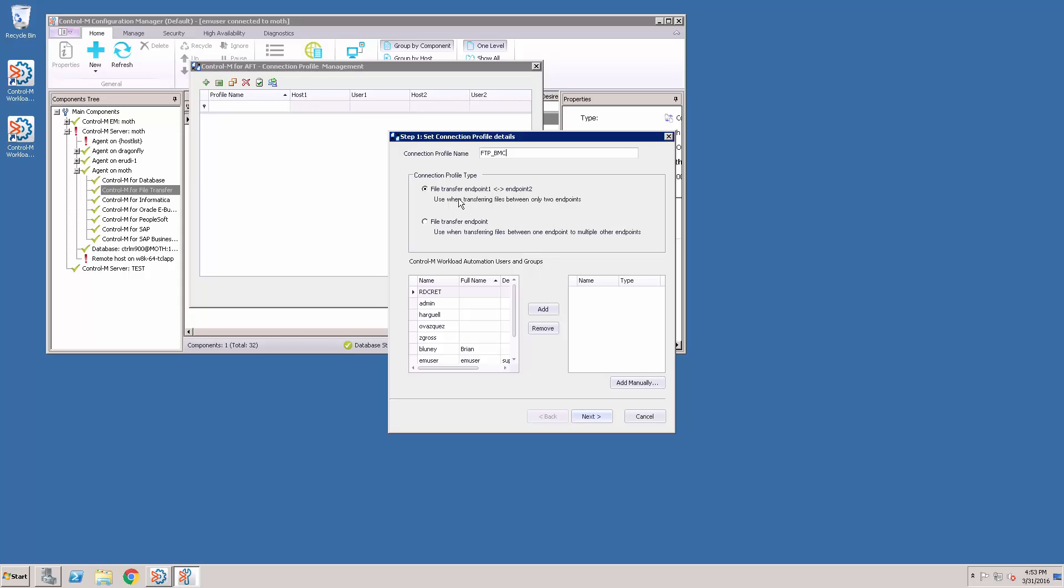We can do File Transfer Endpoint to Endpoint or File Transfer Endpoint. The Endpoint 1 to Endpoint 2 is the same thing that we've had in previous versions. File Transfer Endpoint will only put one endpoint.